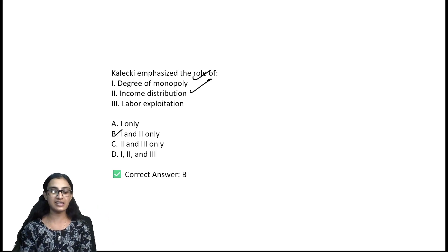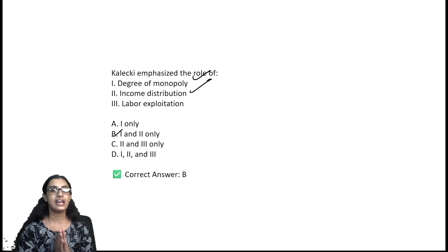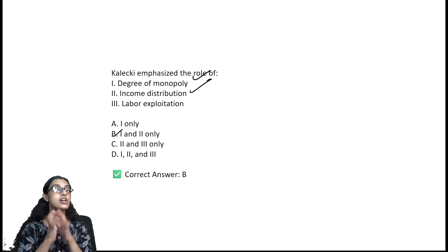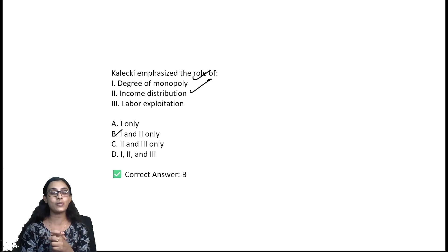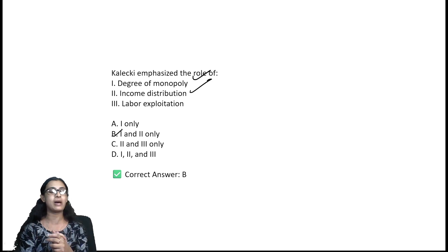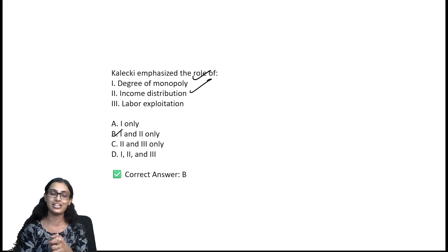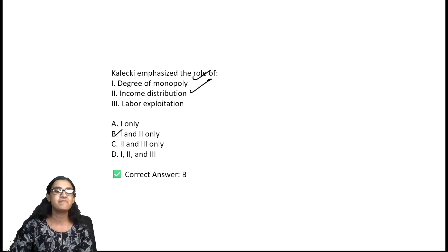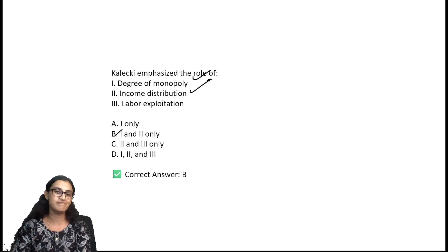That covers the first module of economics — important MCQ questions for the session. Please comment and like the video if you found it helpful. Thank you all, bye.